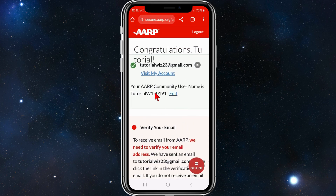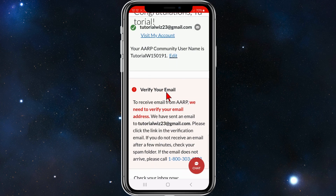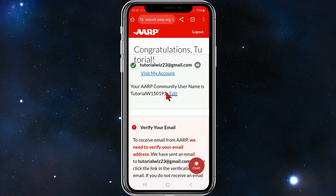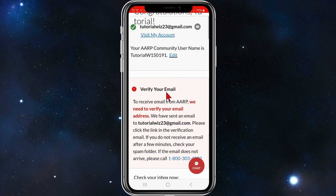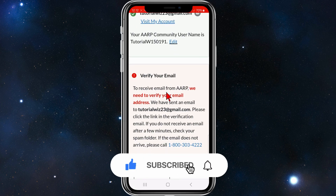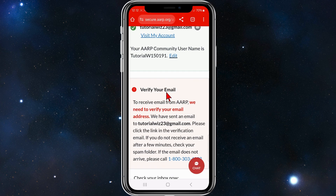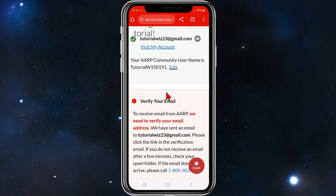Once you've clicked Register, you'll see a congratulations message with your email shown. AARP will then send you a verification code. Open the email you signed up with, click the link, and that will verify your email and complete the registration process.